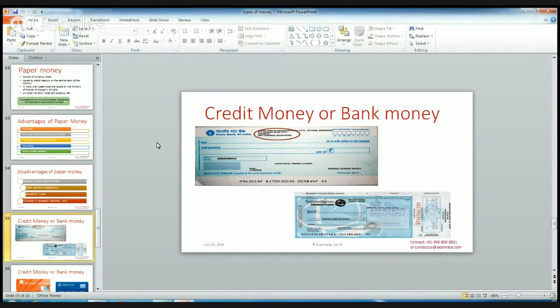The next type of money is credit money or bank money. Instead of currency notes or paper money, we have checks — bearer or account payee checks of the bank — and we can use those to make our payments. If we have to accept any money, we can accept a check as payment, which can be transferred into our account and the money credited to it.